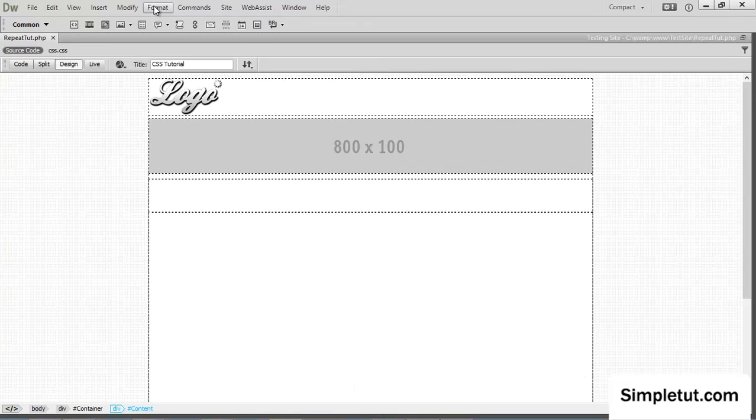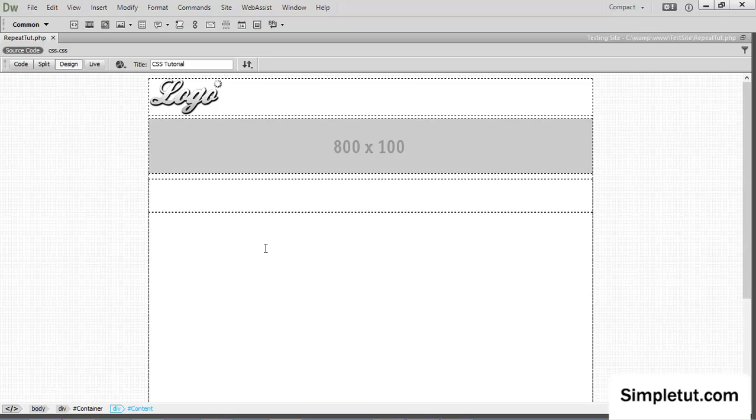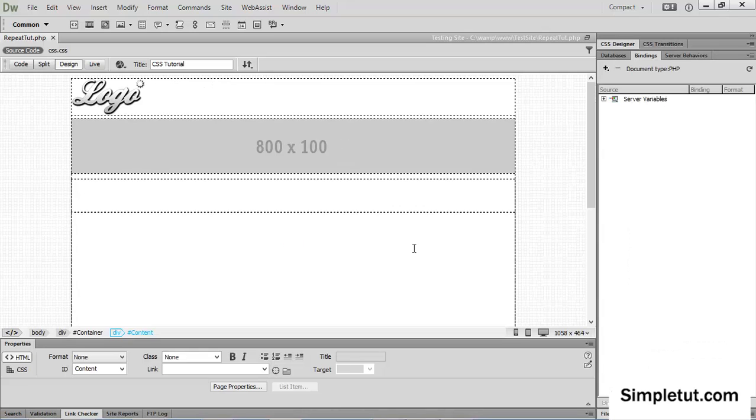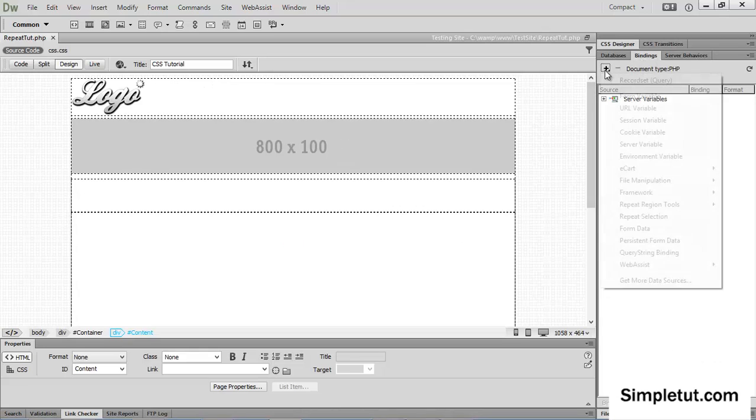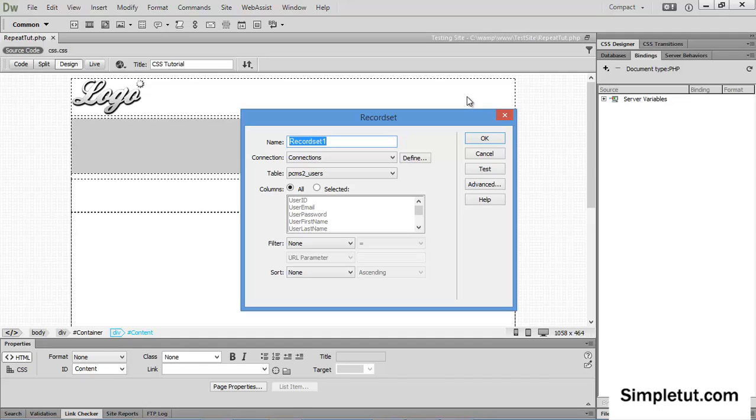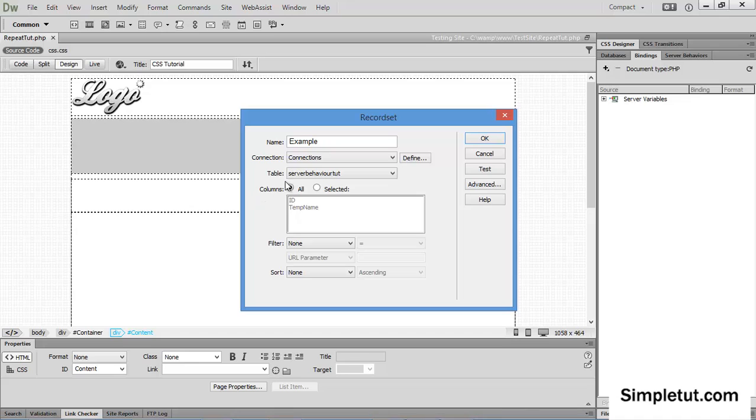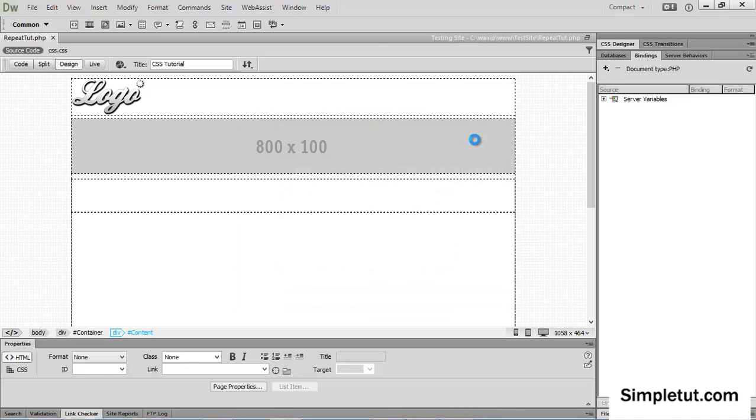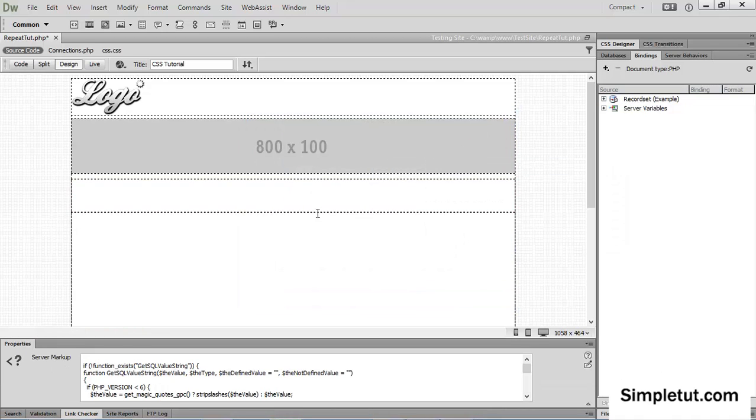So the first thing I'm going to do is I'm just going to apply a record set to the page. So I'm going to open up my bindings panel, and I'm going to create a record set. Now you can give this record set, name it whatever you want. You probably have a record set on your page if you're just trying to figure out how to sort this out horizontally. So, I'm just going to say example, and obviously I'm going to select the right table, and I'm just going to say okay. So, very, very minimalistic tutorial here, very basics and essentials.